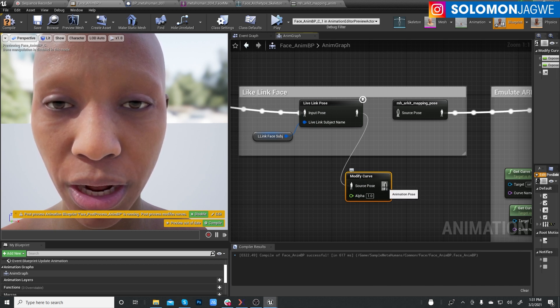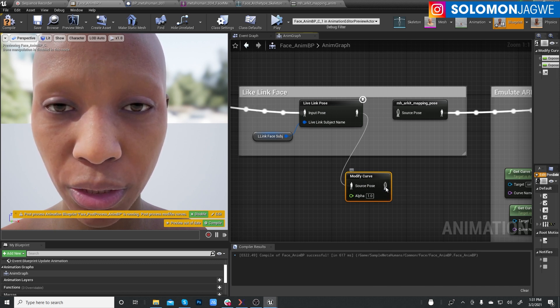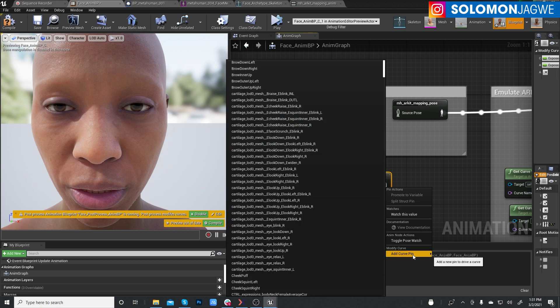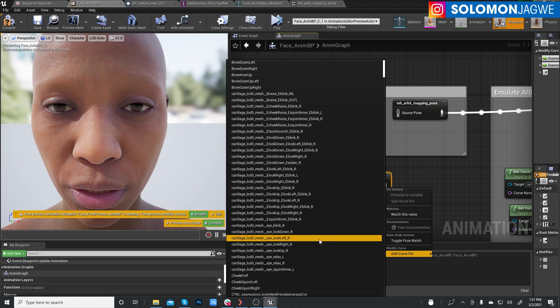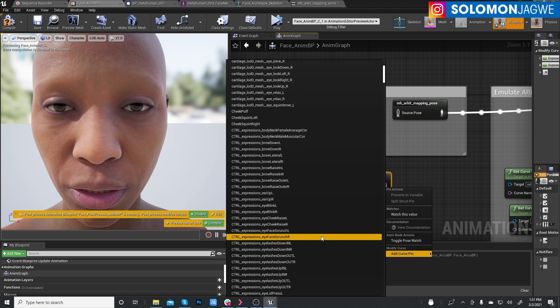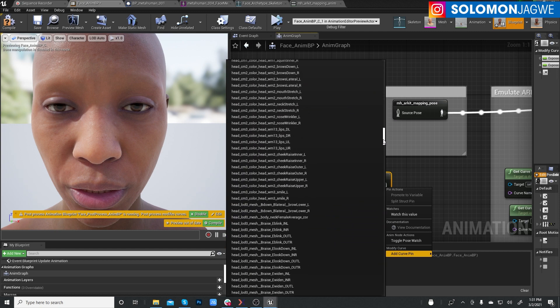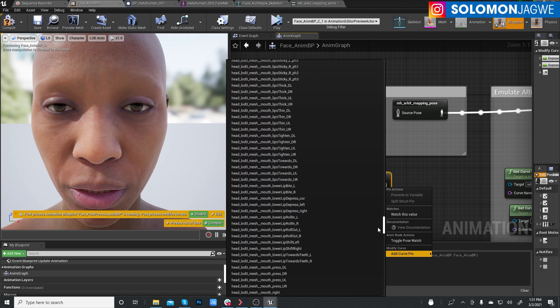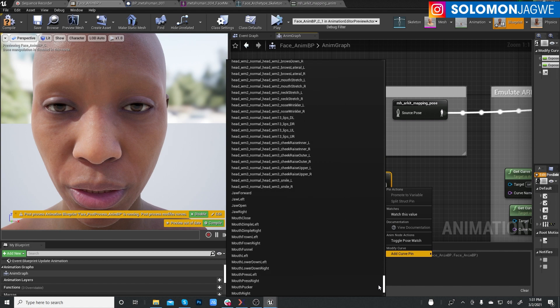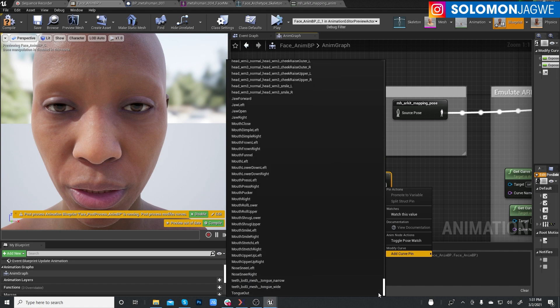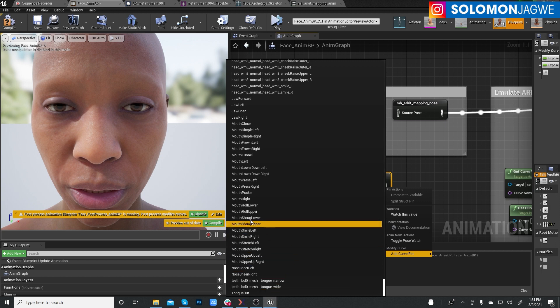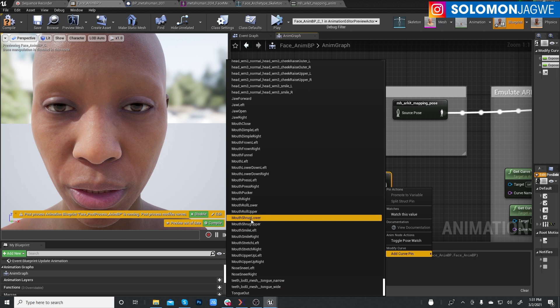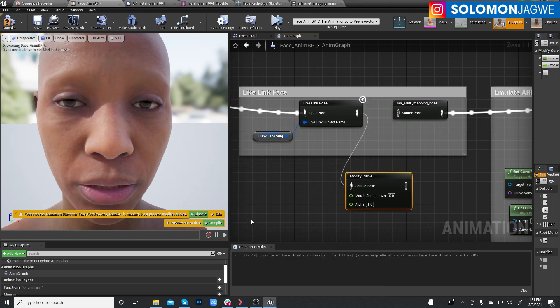So right click on the animation pose and add a curve pin. And we're going to look for mouth shrug down. So let's scroll all the way down. Look for mouth shrug. Let's see. Mouth shrug lower. So we'll need this one. And we'll need also the mouth shrug upper. So we'll start with the lower.